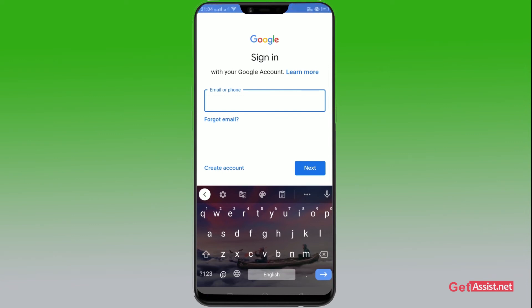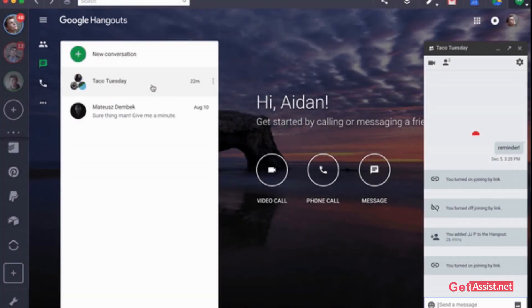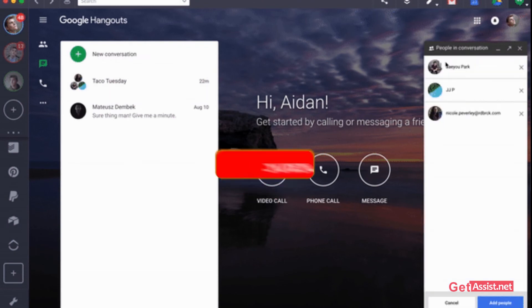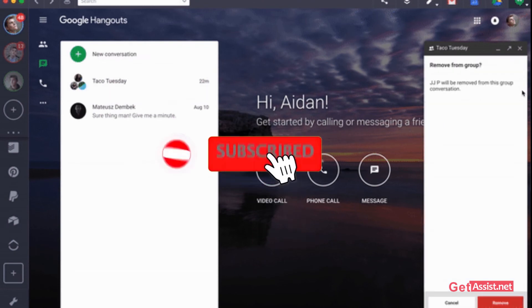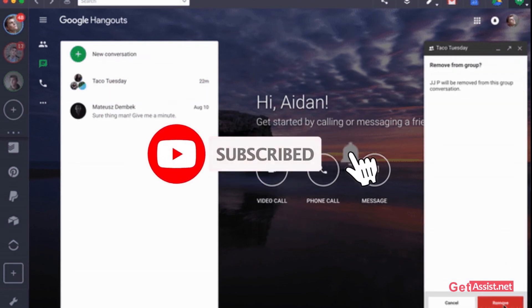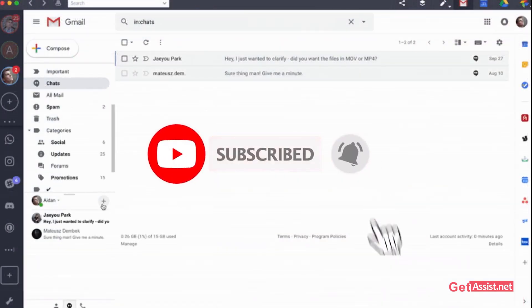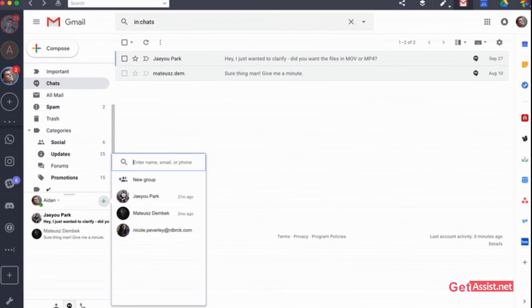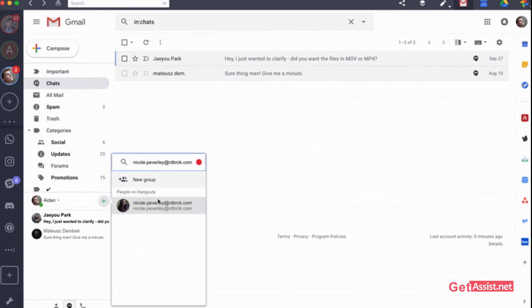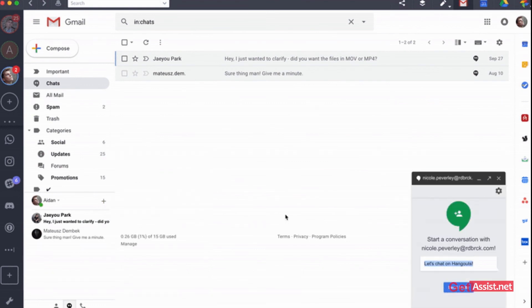Thank you for being with us till the end. If you like the video, please subscribe to our channel and hit the bell icon below for the latest notifications and updates. Thank you.